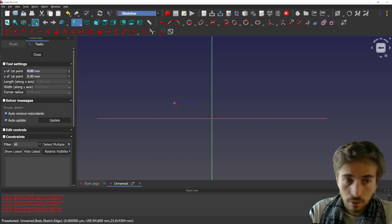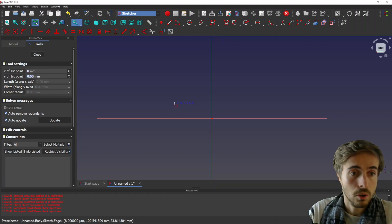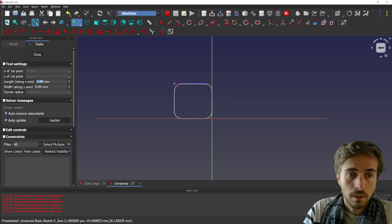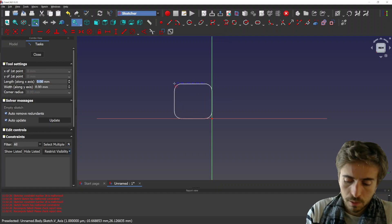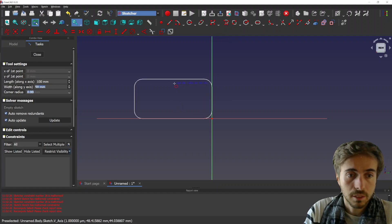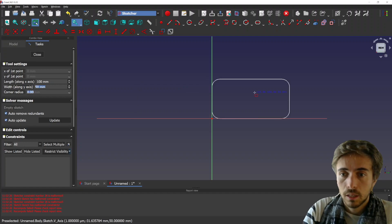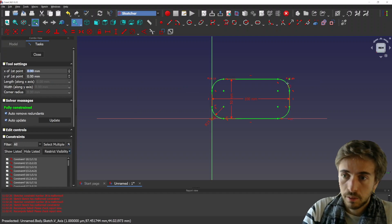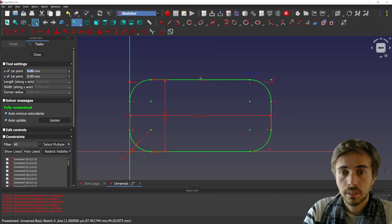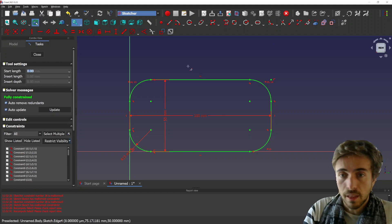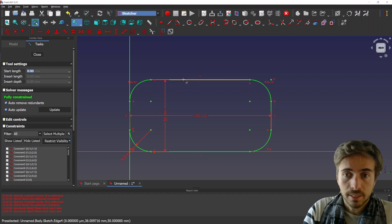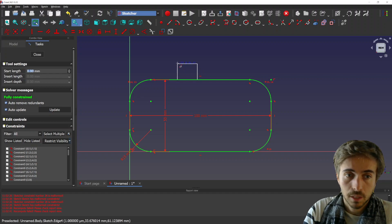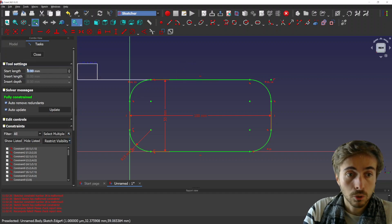Maybe that's 150, radius 15. So yeah, there we go. You can select, as I told you, the line, and you can also use tool settings here.